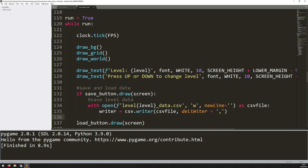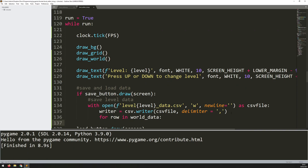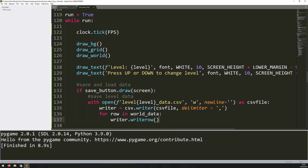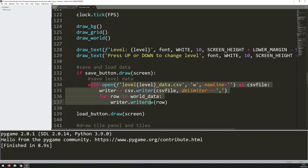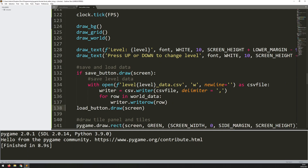Now I need to take all the data from my world data list and save it into this file. You can't just dump a list straight in, so I have to iterate through each individual row within the list and write that into the file. I say `for row in world_data` - my world data list is structured as a list of rows, 16 of them - then `writer.writerow(row)`. That's a function from the CSV module that writes each row.